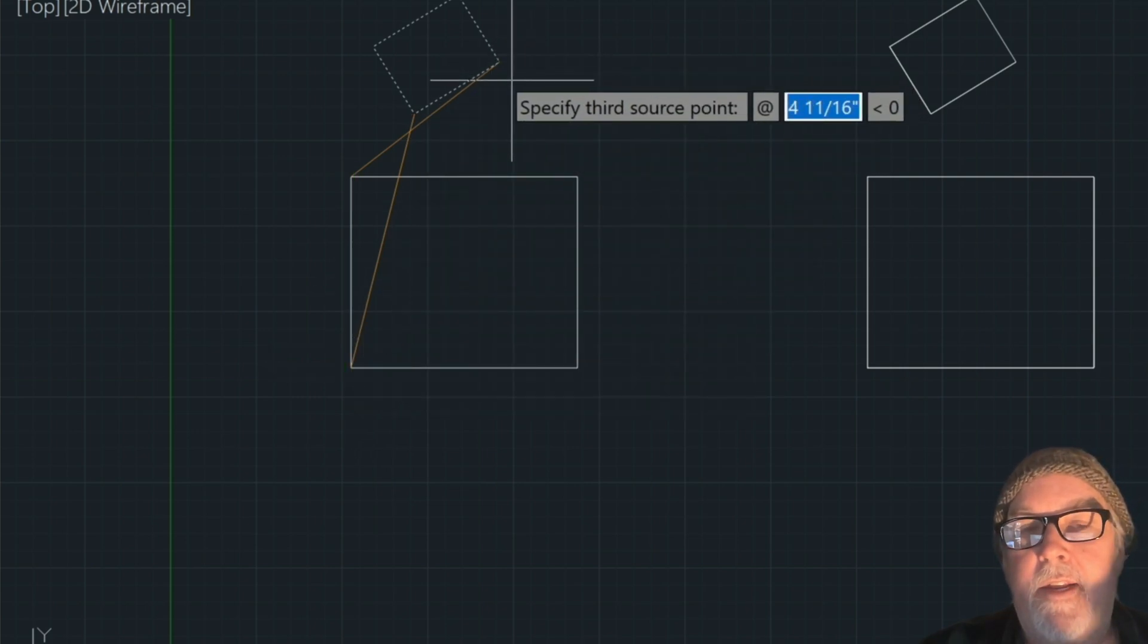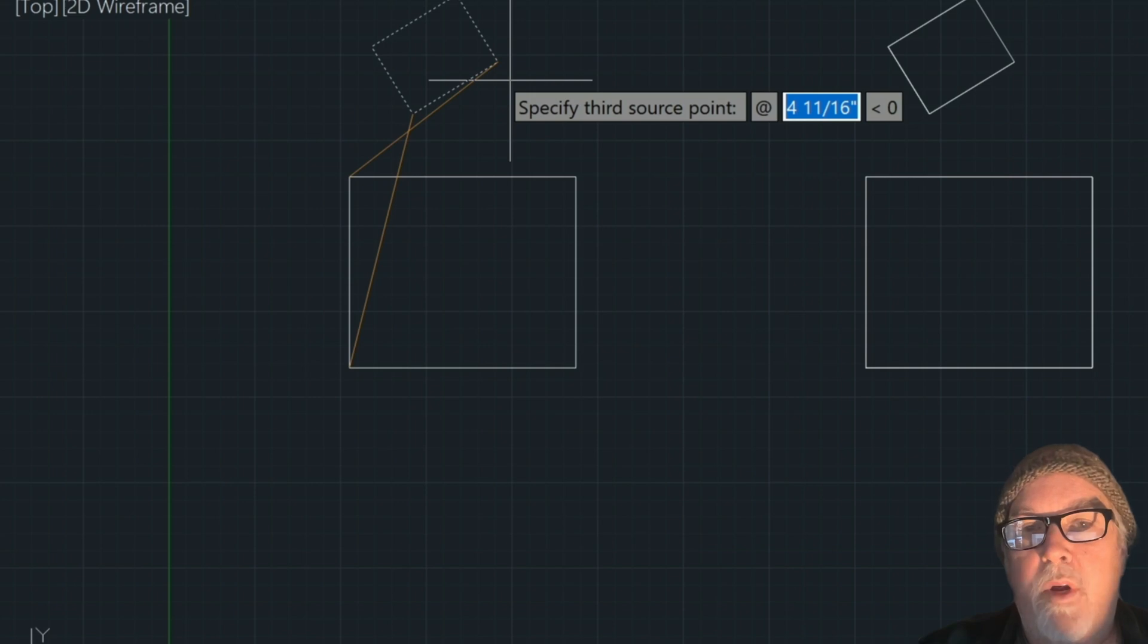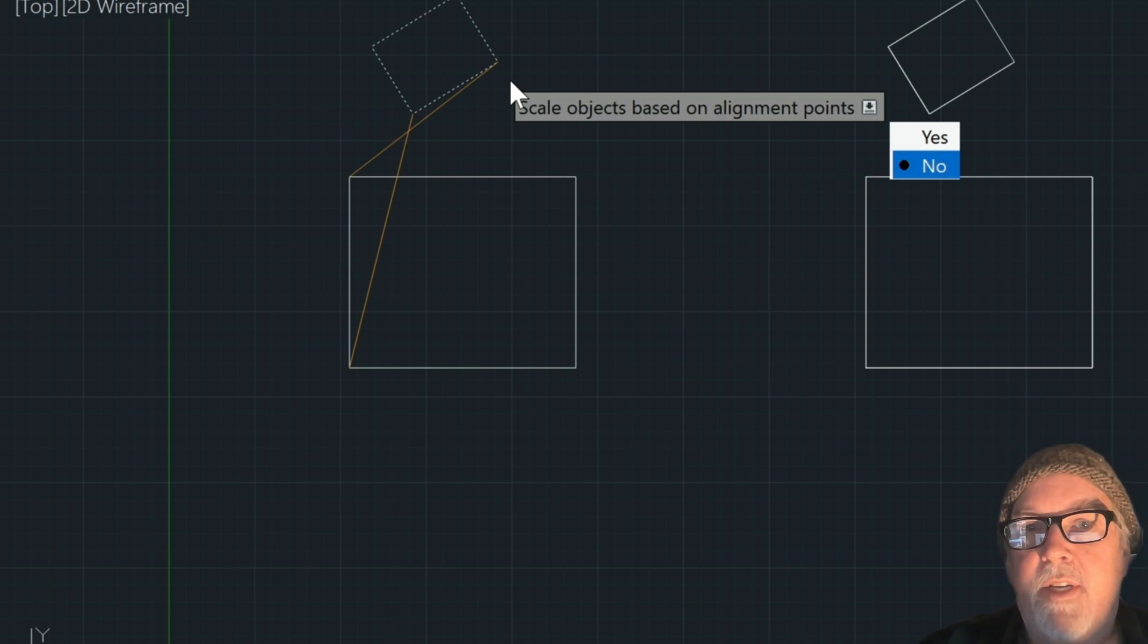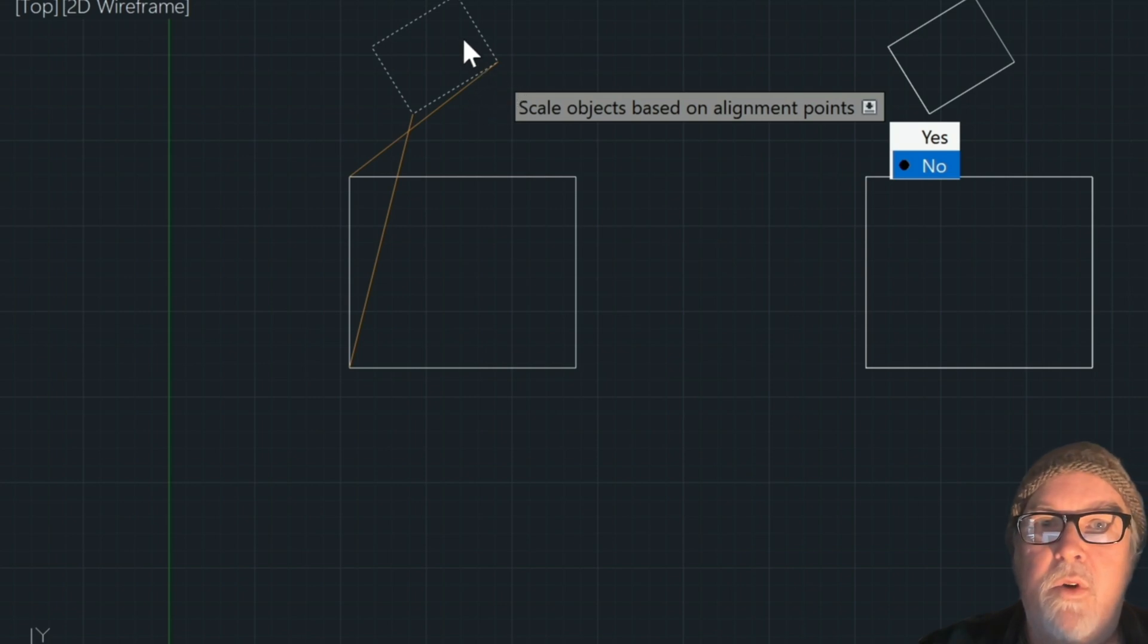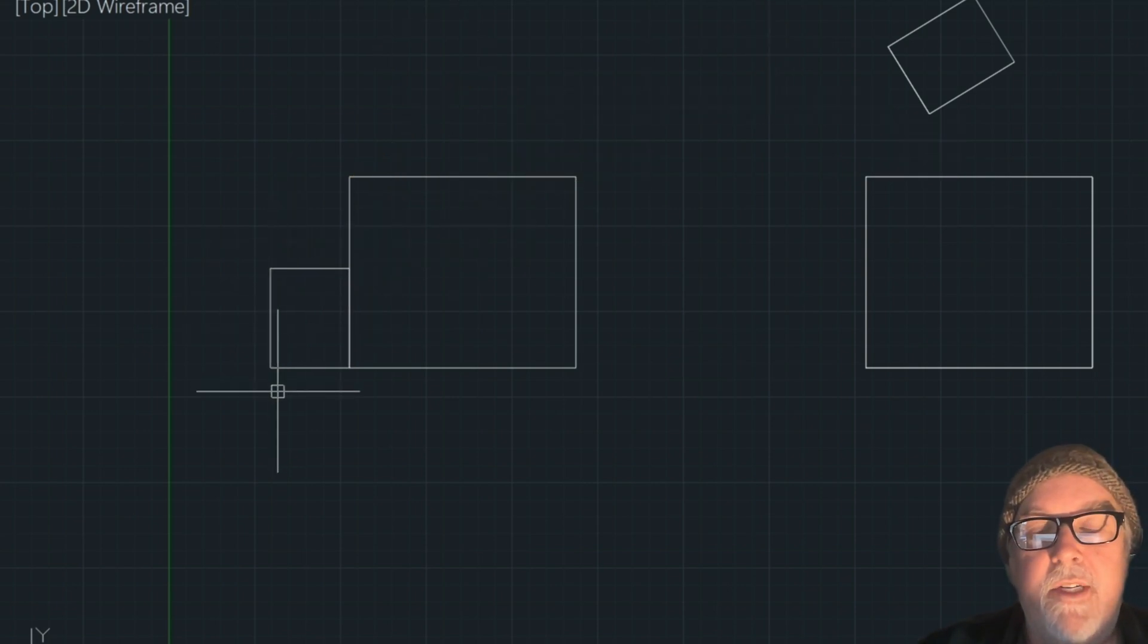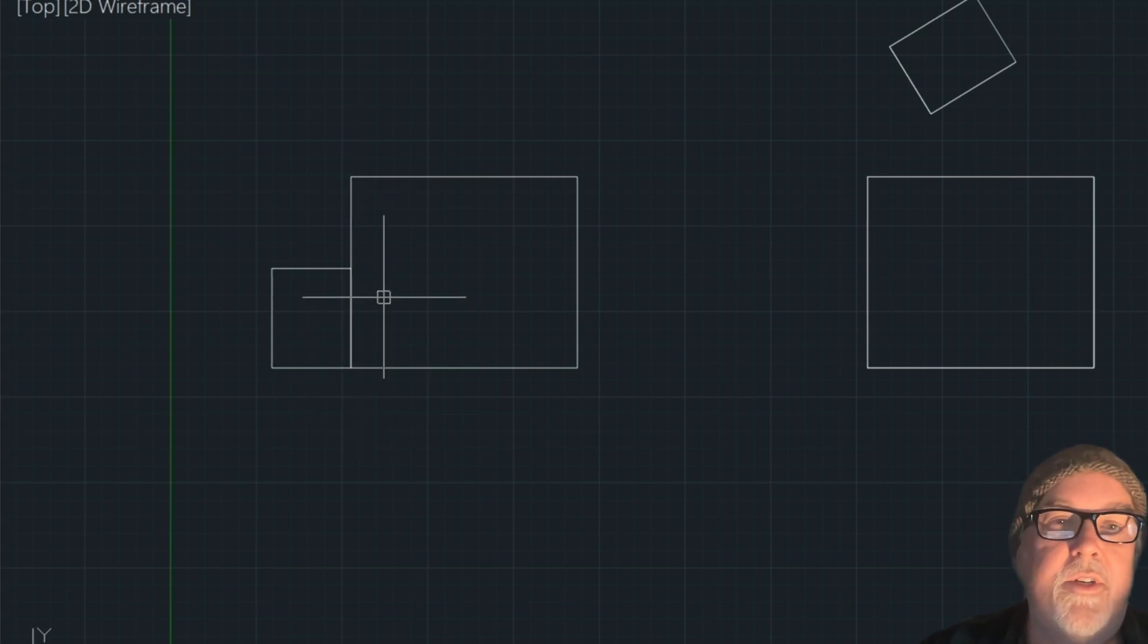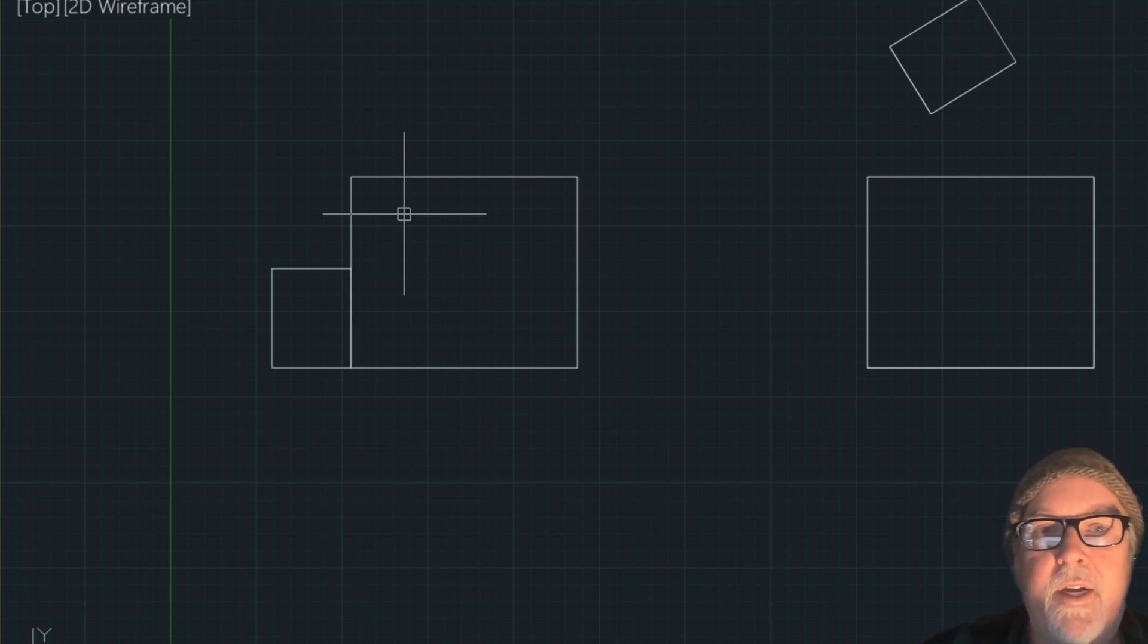So what it's asking us now is for our third source point, which is an optional step. So we're just going to press Enter, and then it's going to ask us if we want to scale those objects. So what it's saying there is, do we want this rectangle to be the same length as this left side? In this case, we don't. So now it just puts that rectangle down there, and again, it moves it and rotates it at the same time, which probably would have taken three times as long to do without that command.